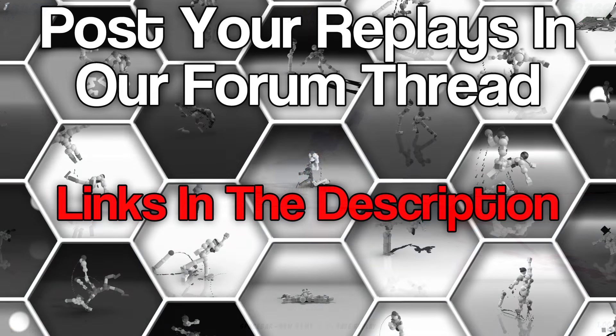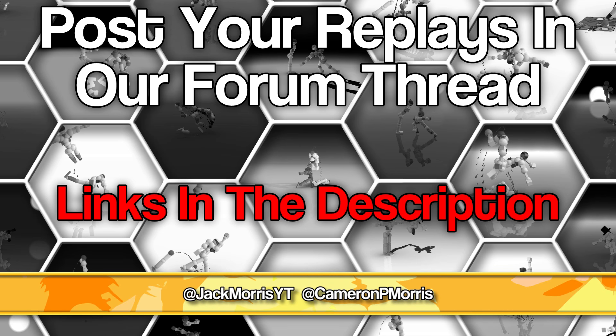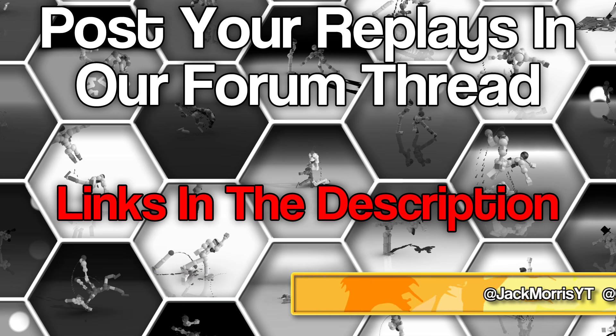If you have any awesome replays you'd like to send to us, please post them in our Toribash forum thread linked down below. Just attach the replays and we'll take a look at them. I'd say the word soon, but we all know that's not true. We'll look at them eventually. We look at every single replay. We don't put every single replay on the show, but we look at them personally. Check back next week for more Toribash replays. Same time, same channel, same day. I've been Jack Morris. I've been Cameron Morris. I'll see you next time, guys. Bye.